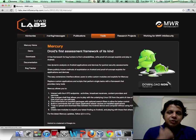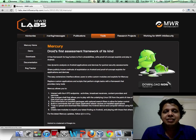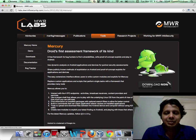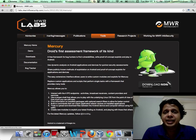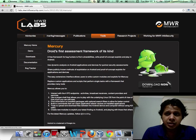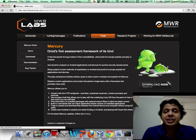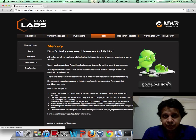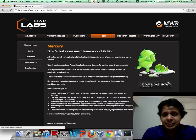Without further ado, my very first link is this little framework called Mercury from MWR Labs. All of us are familiar with frameworks like Metasploit which helps us write exploits for Windows, Linux, and other operating systems. However, I found these frameworks to be a bit lacking when it comes to mobile devices such as phones or tablets. Mercury is actually the first of its kind — at least to the best of my knowledge — as an assessment framework.